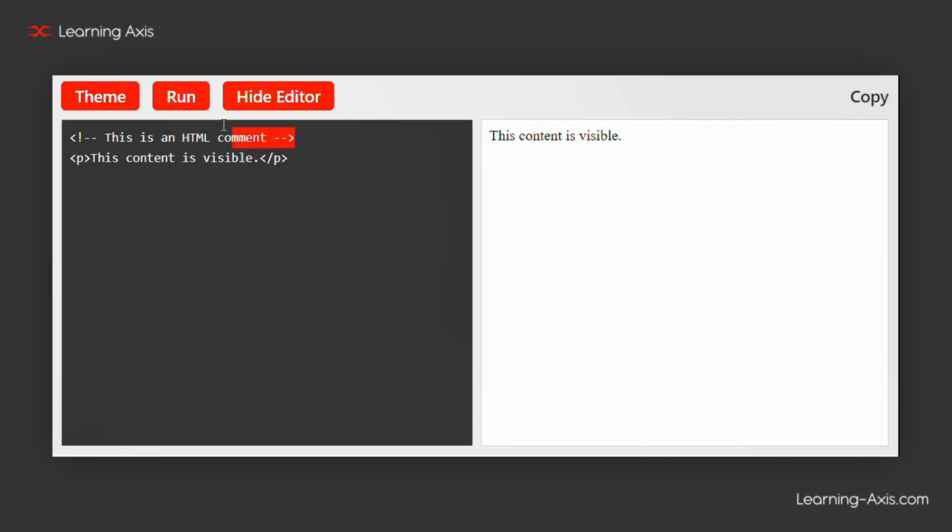It is a note added to the code for developers, but won't appear on the web page. Since the comment is ignored by browsers, only the paragraph text will show up on the page.